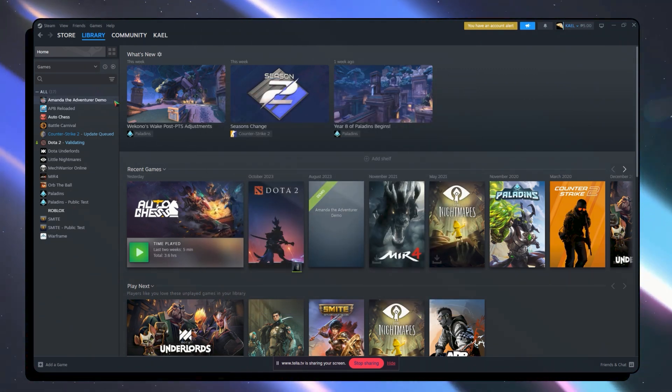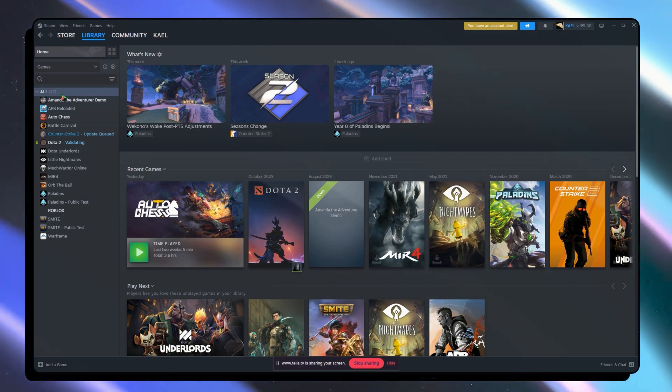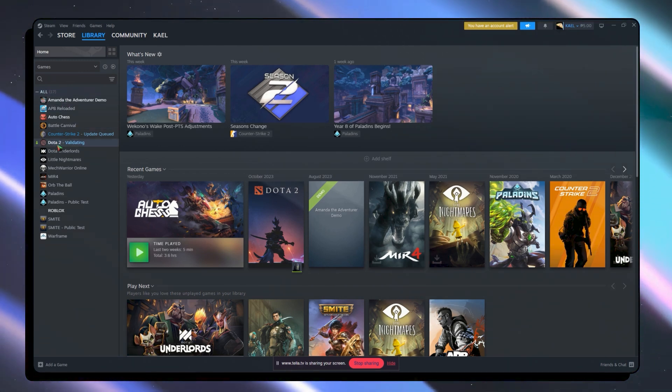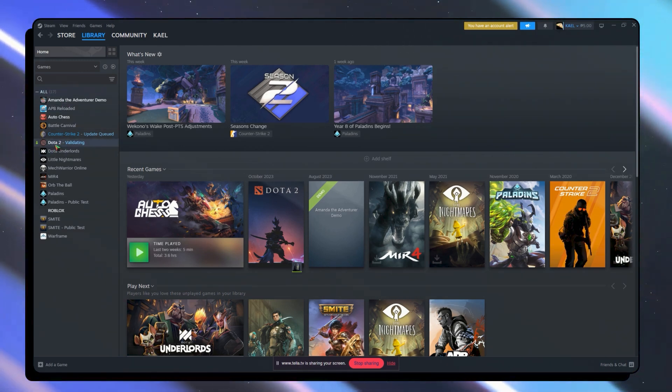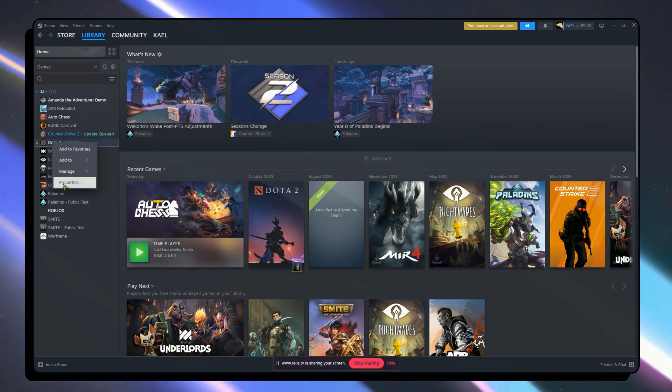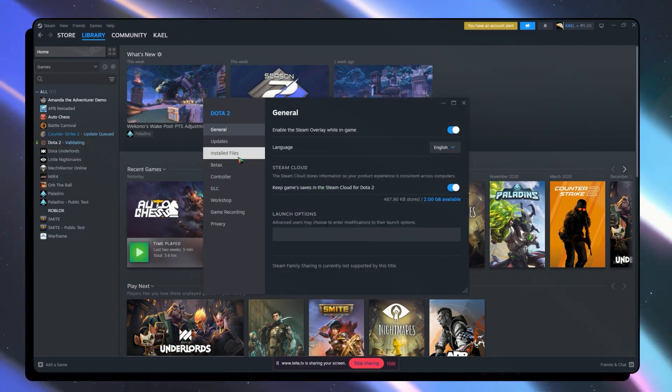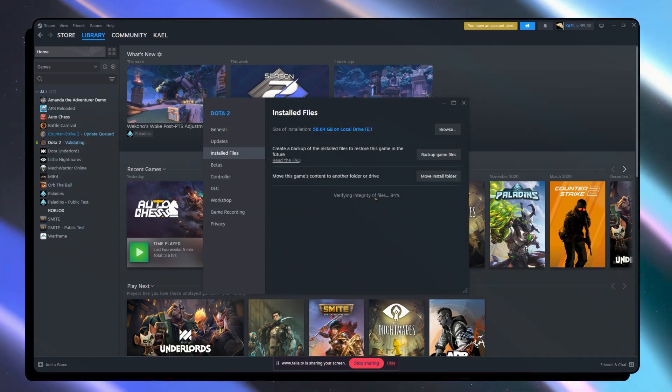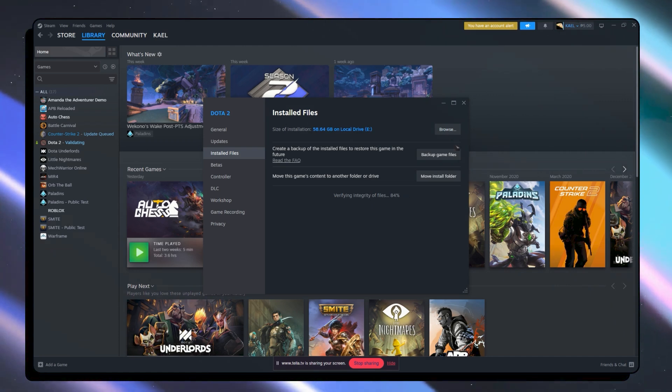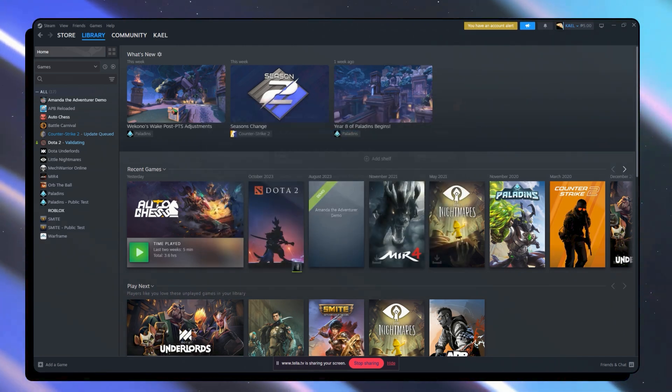Basically you want to navigate here into library and select the game that you are having errors with. So for example here in Dota 2. Right click and properties. From here click on install files. As you can see it's verifying the integrity of files right here.